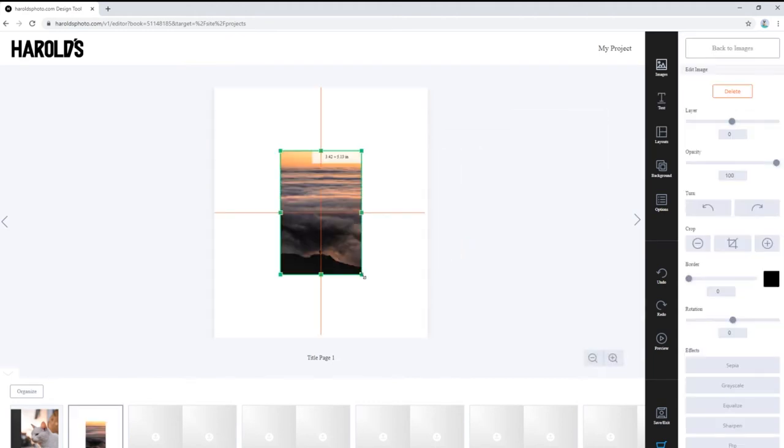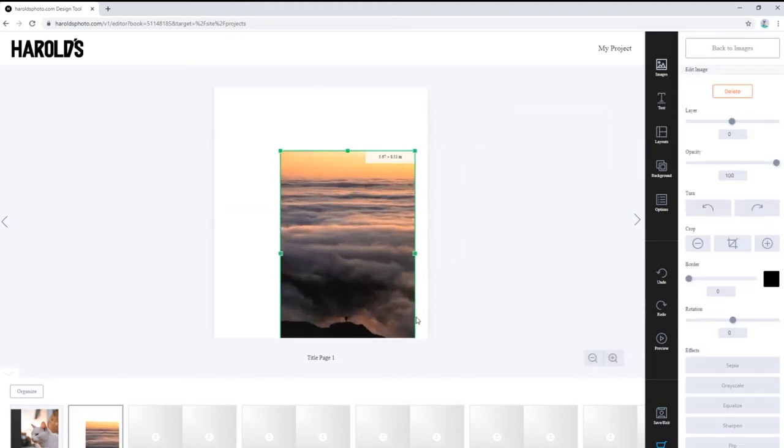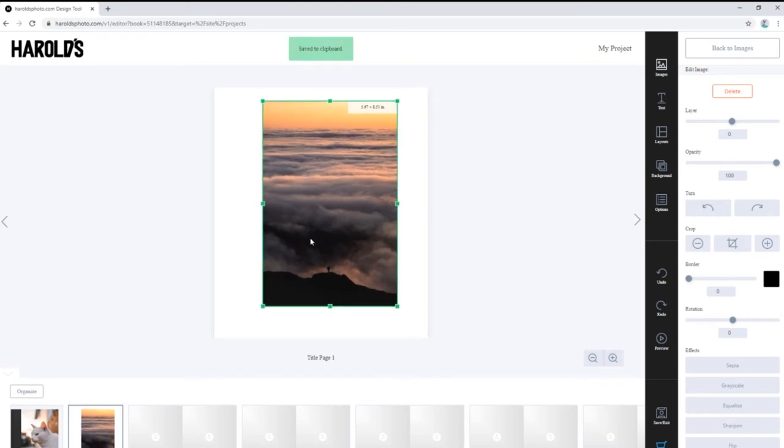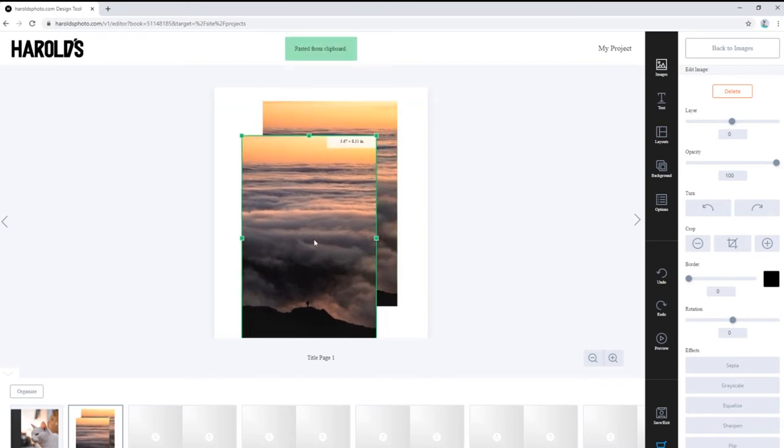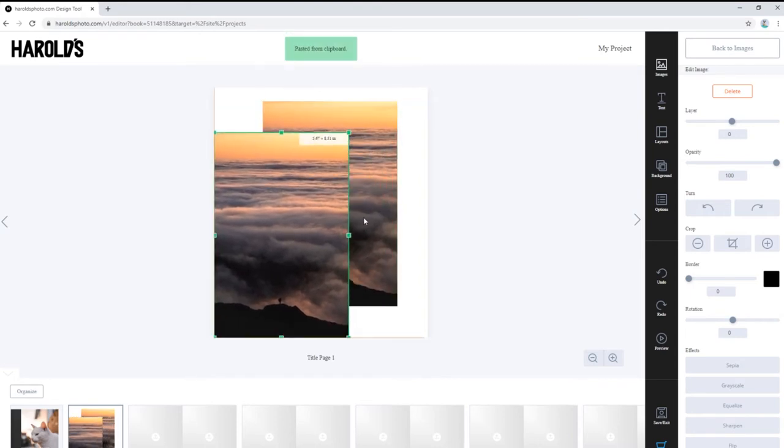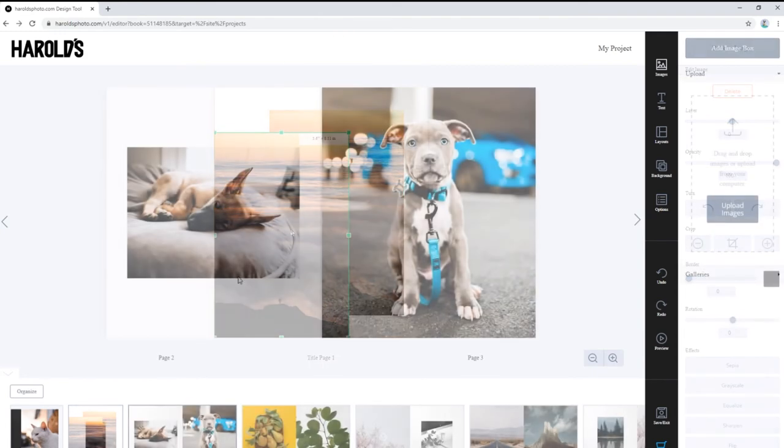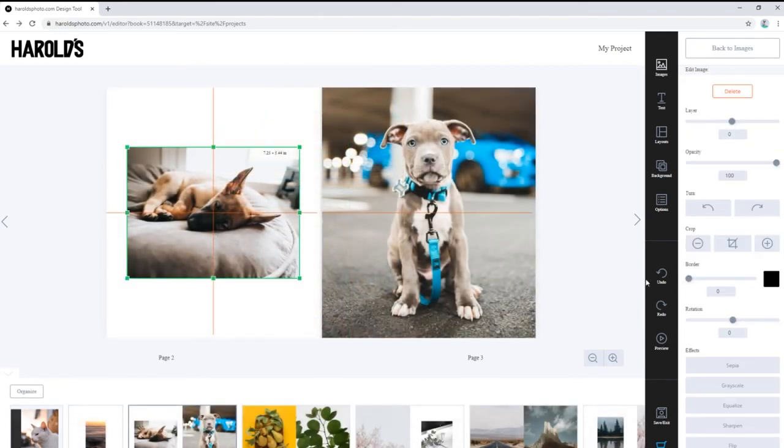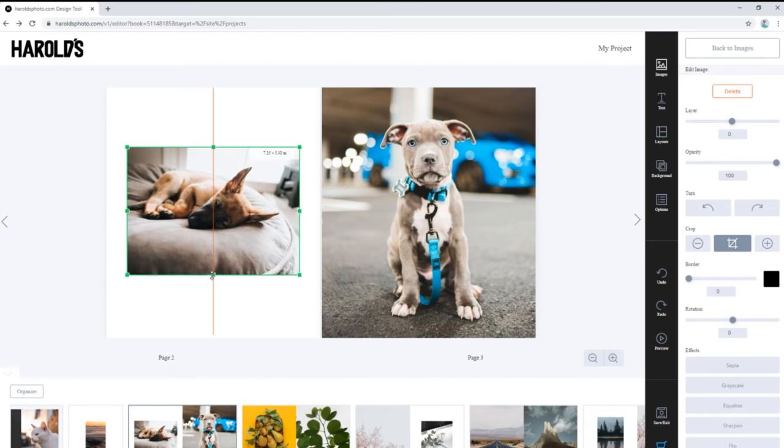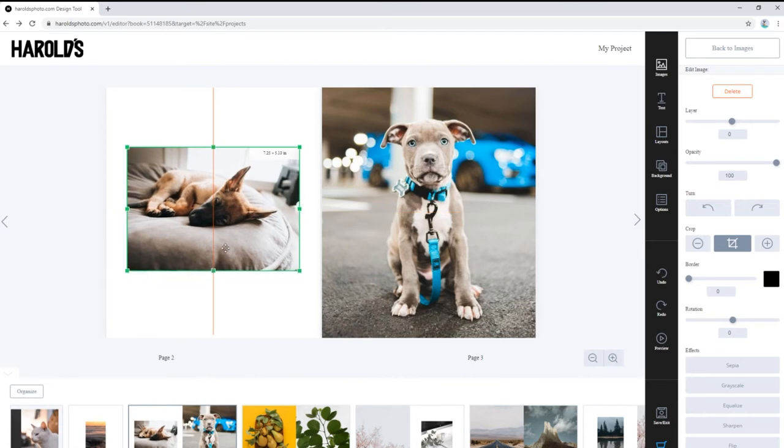We can resize the photo boxes, copy and paste them, or even delete unwanted ones. Clicking into the photo boxes allows us to crop, resize, and adjust the position of our images.